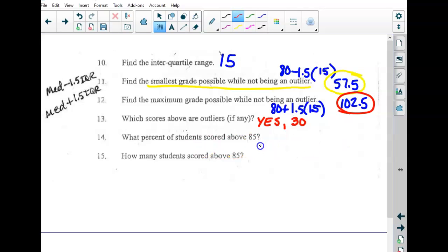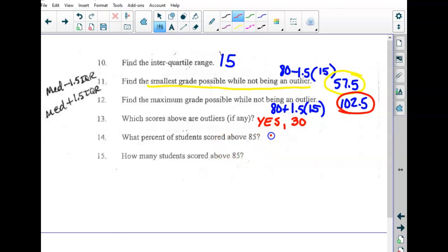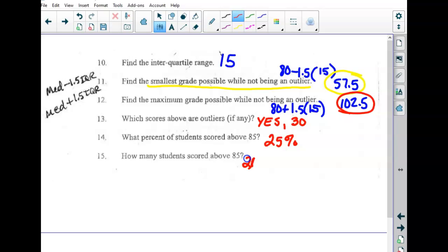What percent of students scored above 85? Well, 85 was the upper quartile, which is the upper fourth — so 25% scored above 85. How many students actually scored above 85? If there were 11 students, 25% of 11 is about two or three. On the quiz I gave you an even number — like 12 people — so the upper fourth would be three people, because it would be a fourth of 12.